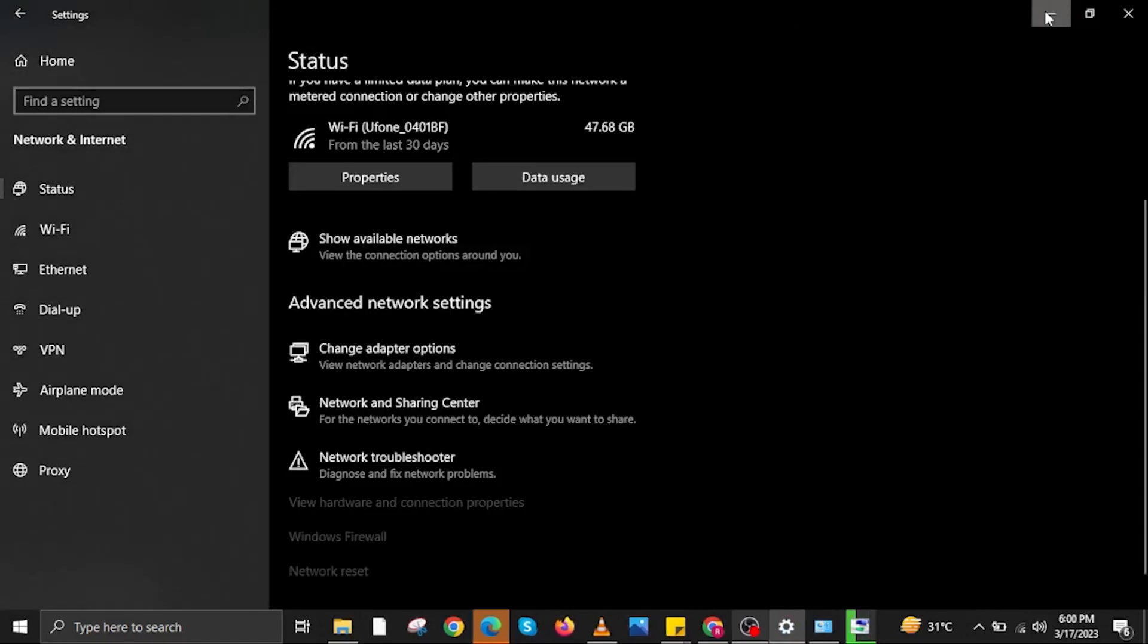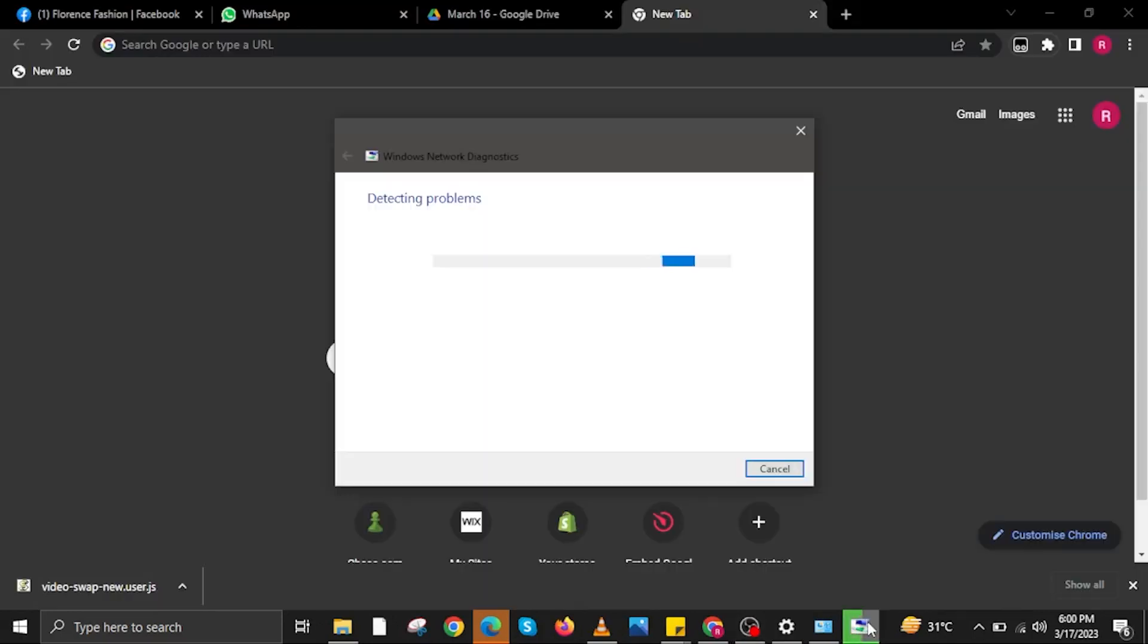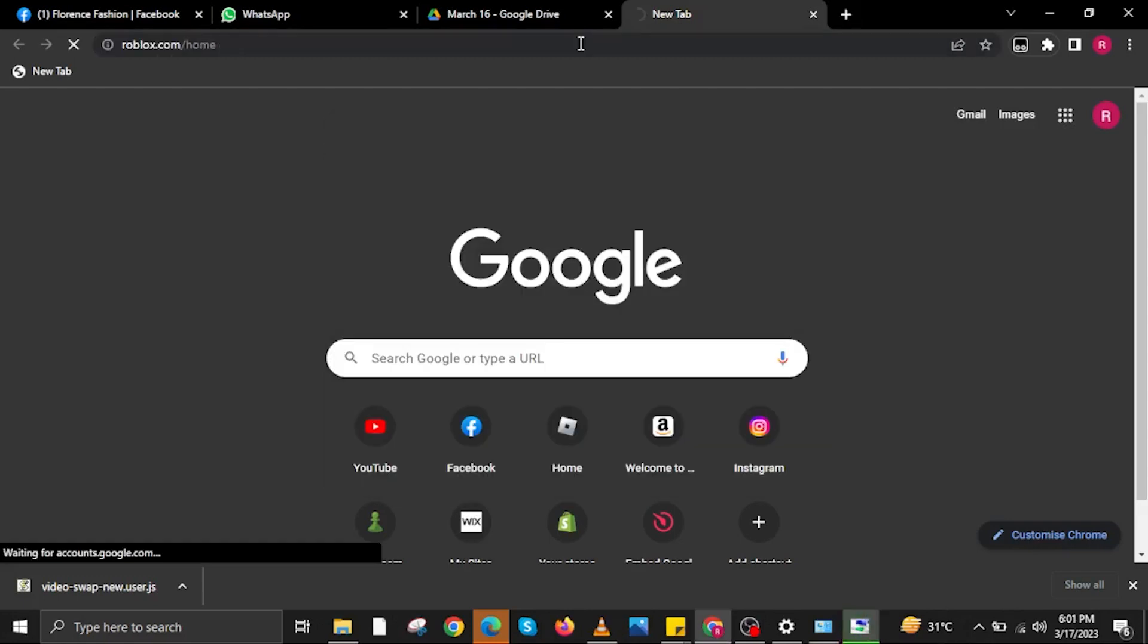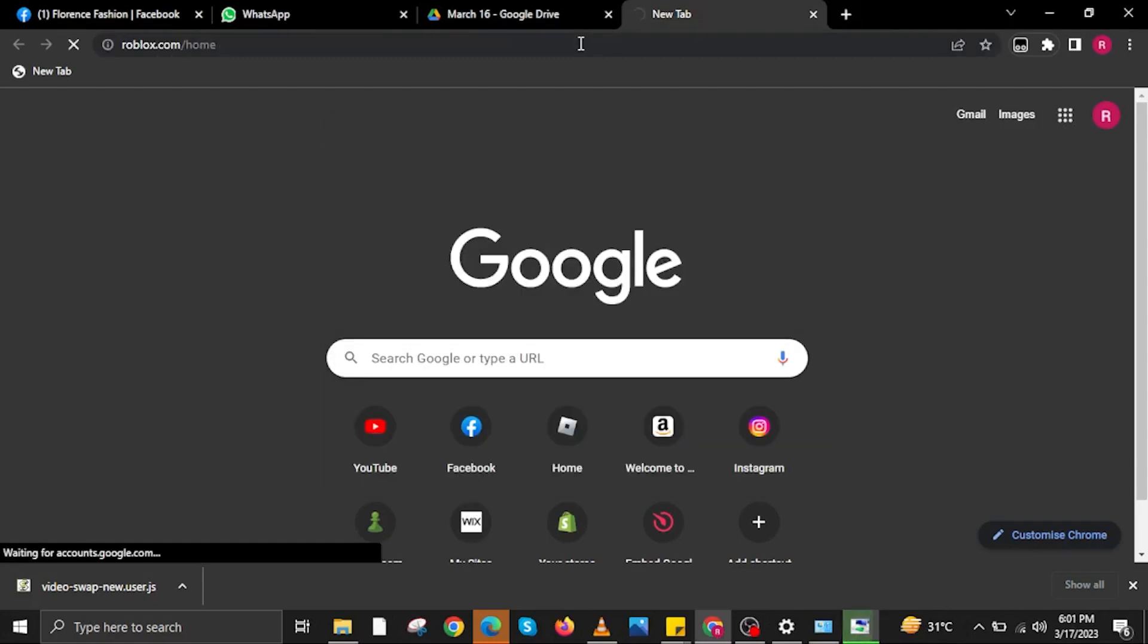In here you can also close or minimize your Settings. Now wait for Windows Network Diagnostics to finish loading. Now on your internet browser, try opening roblox.com and that's it.